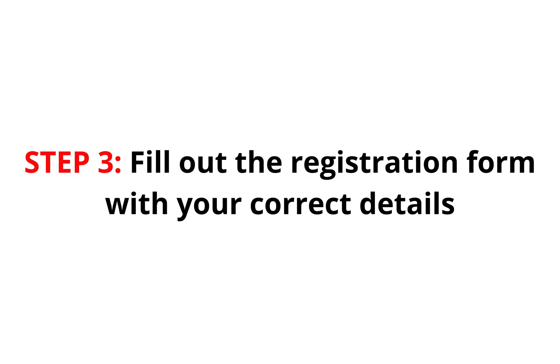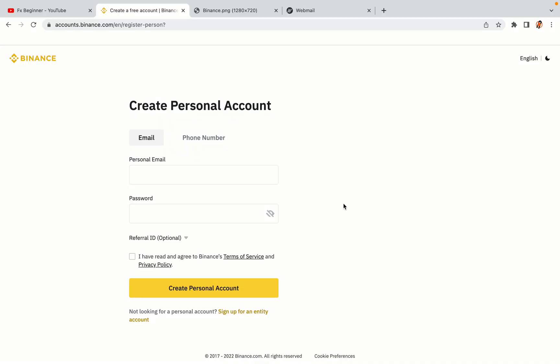Step 3: Fill out the registration form with your correct details. Type in your email address and use a strong password to secure your account. When you're done filling out the form, tick the box and click on the Create Personal Account button to register your account.